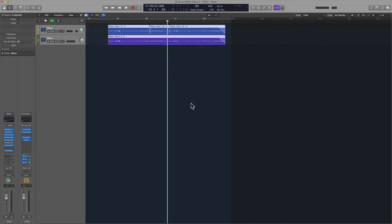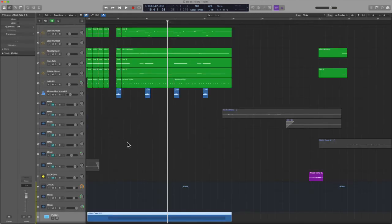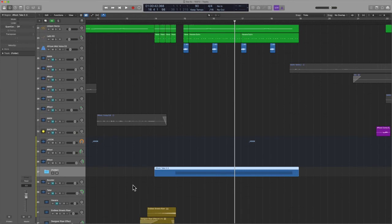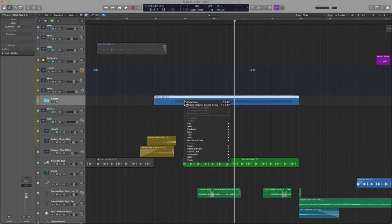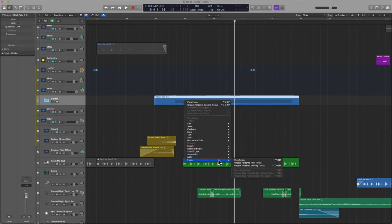Give it a spin and let me know your findings. To go back, I'm going to click here. Now, what about exiting the procedure — what if you don't want this feature anymore? Well, if I control-click here and go back to that same menu, you want to Unpack Folder to Existing Tracks.